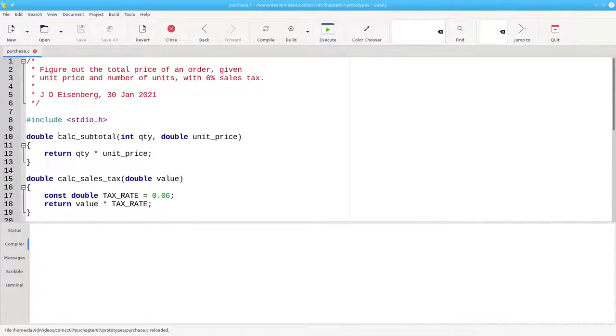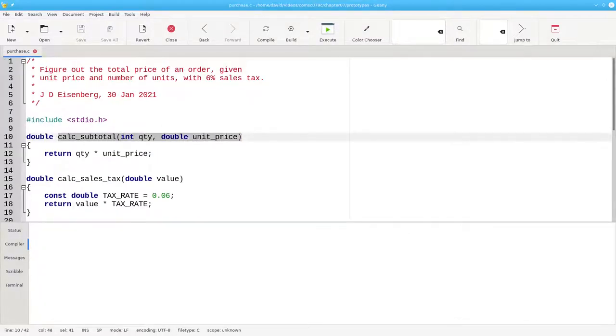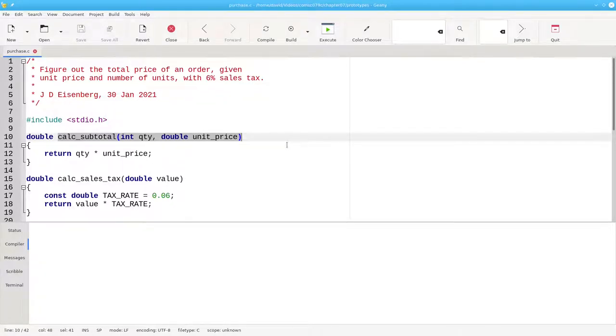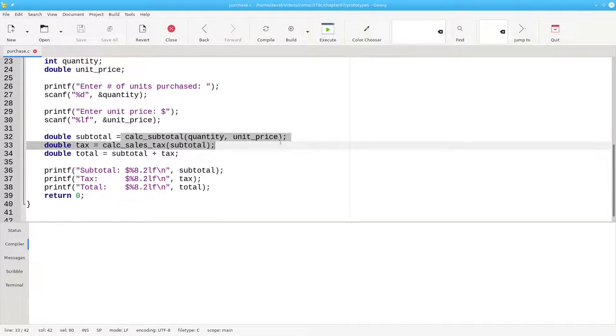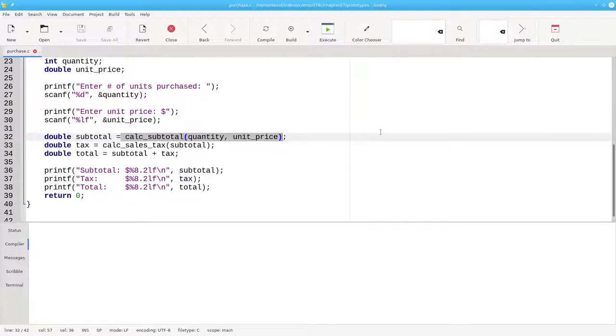Here calc_subtotal is defined as requiring an integer and a double as its parameters. When the compiler gets to the function call, it can check to see that I have the correct number of arguments.